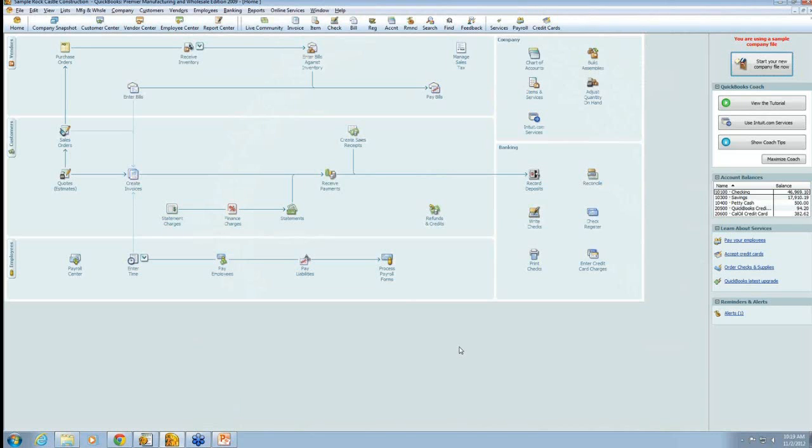The way we built our integration is there's three components to the integration. There's QuickBooks, which you can see here.